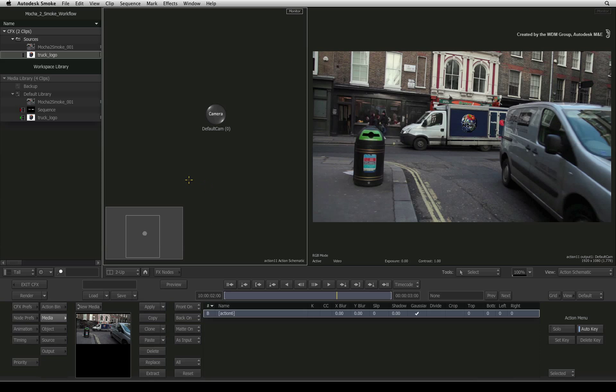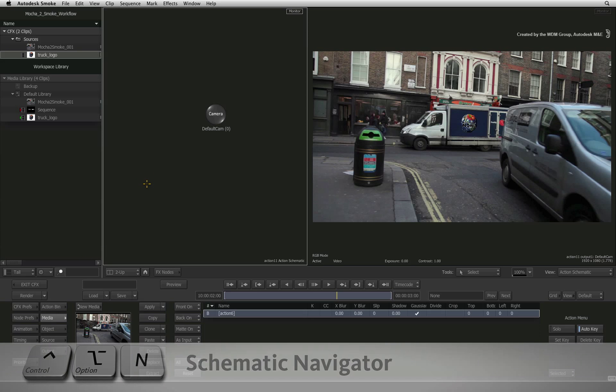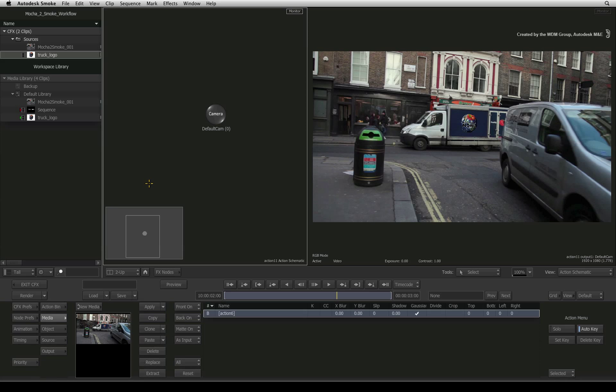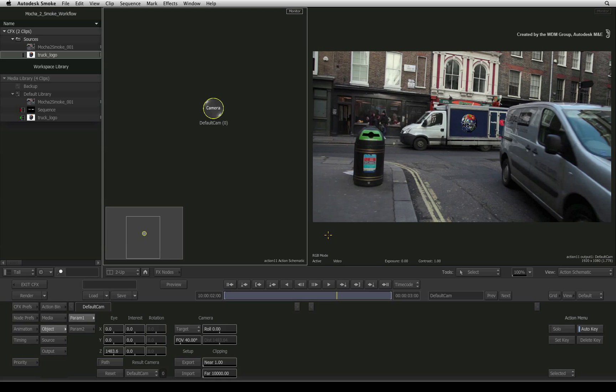If you don't see the navigator, press CONTROL OPTION N. In every action composite, there is always a 3D camera by default. And that is what you see in the result view on the right. When we load the new camera data, a new camera will be created and we need to switch the view to that of the new camera.